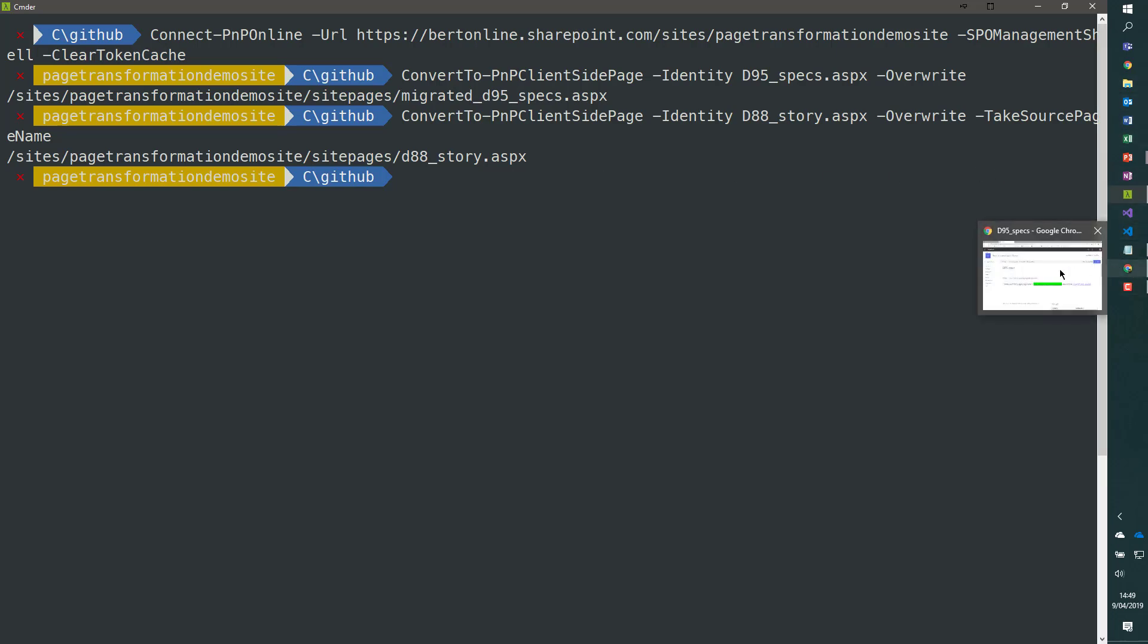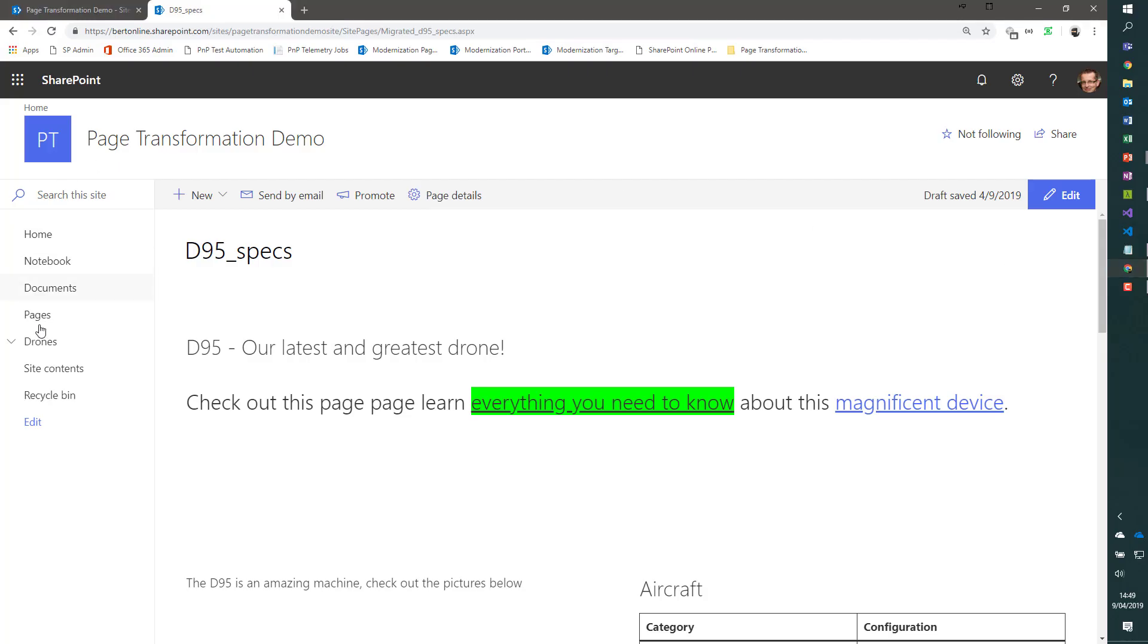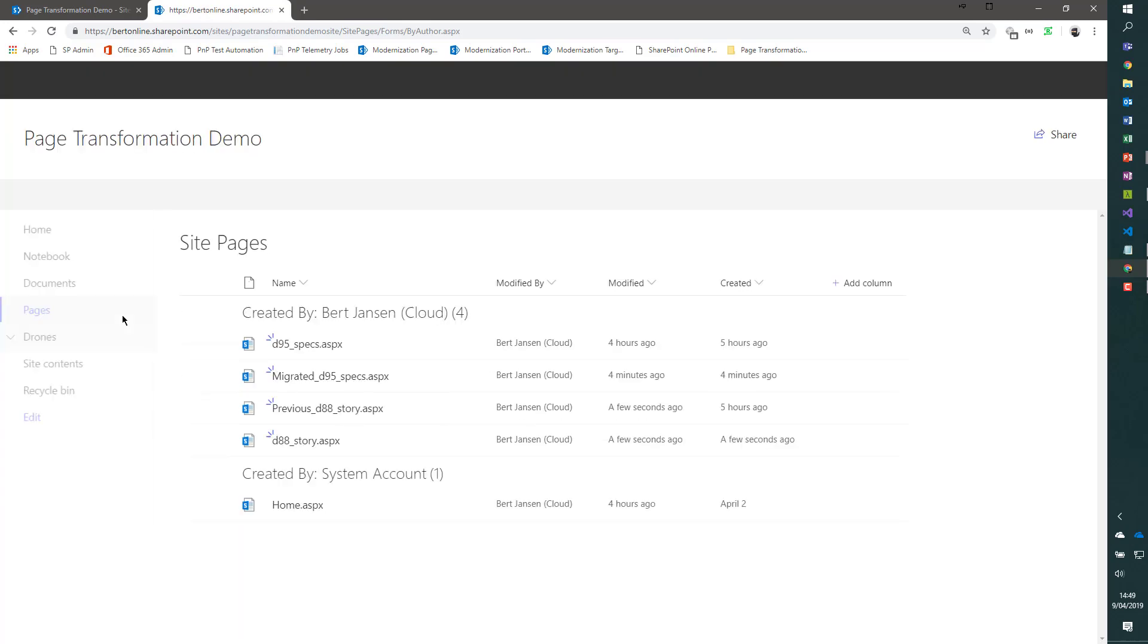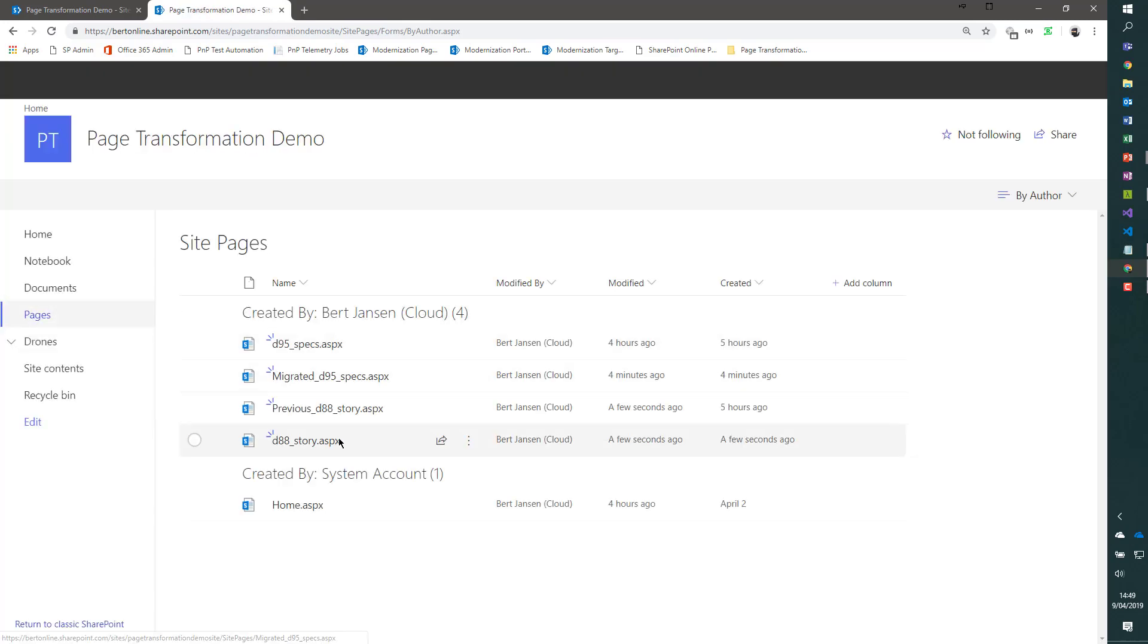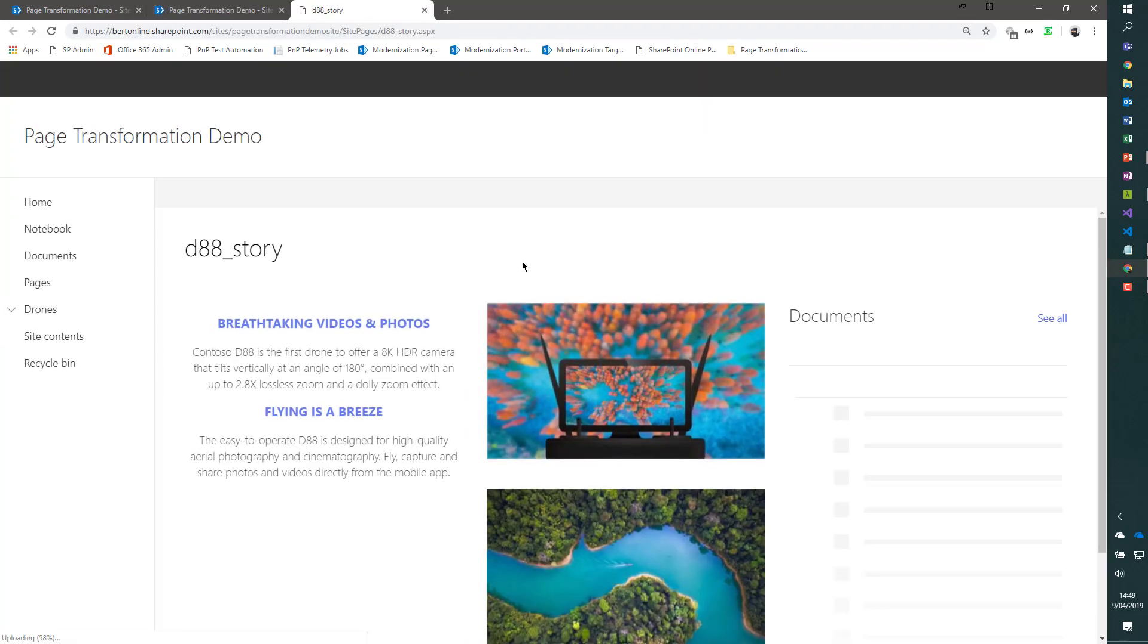Now let's have a look at the pages library, what that actually means. If we have D88_story, and if I open that one, you will see that it is a modern version of this page.